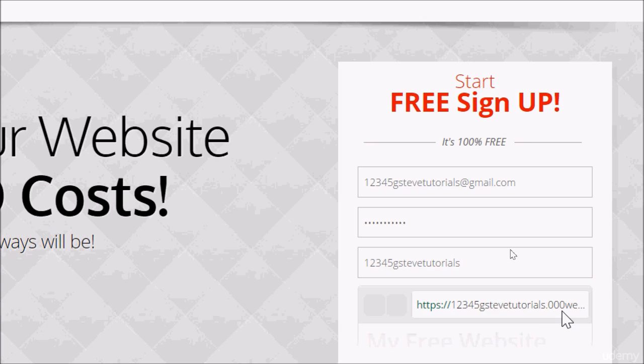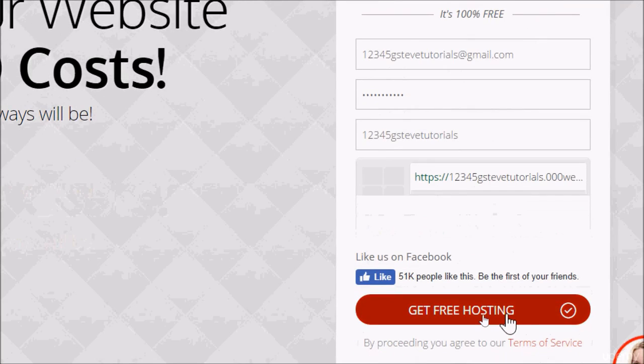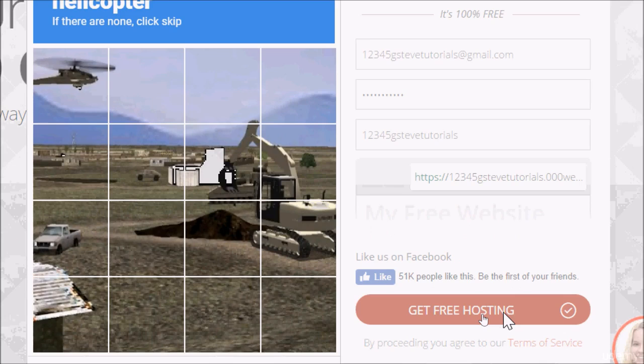I believe that if you have the money, you can upgrade to premium or business plan, and 000webhost.com will be removed and your business name or domain name will be replaced permanently. So go ahead and hit on get free hosting right now.